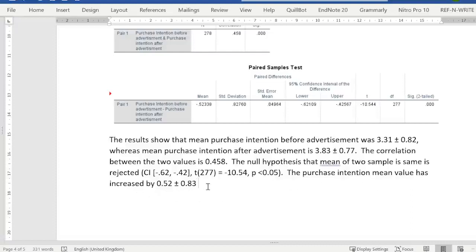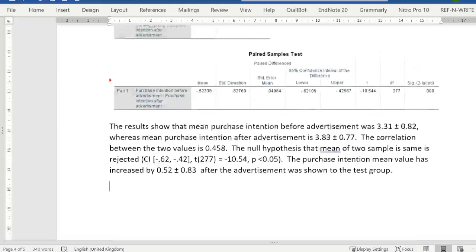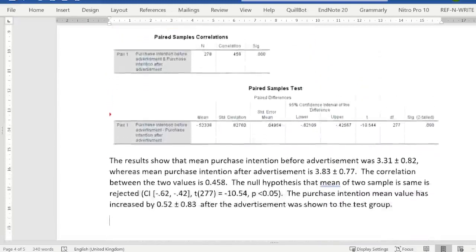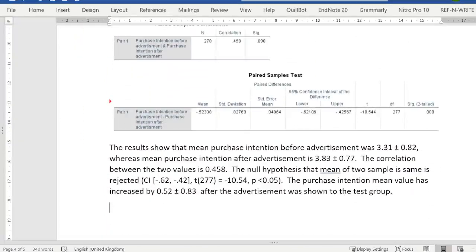After the advertisement was shown to the test group, the purchase intention increased. That completes our interpretation of the paired sample t-test. This is all we have in the paired sample t-test. Hope now you would be able to conduct the test and write its interpretation easily. Thank you, that's all for now.